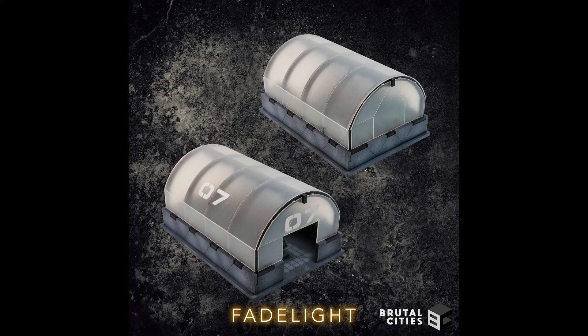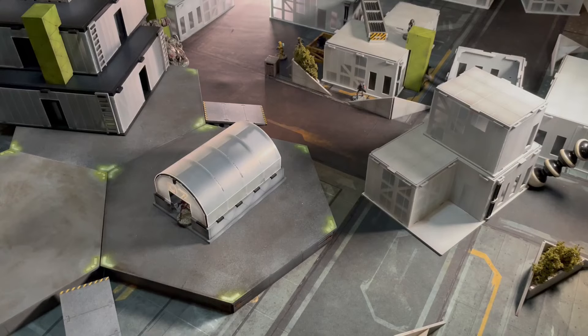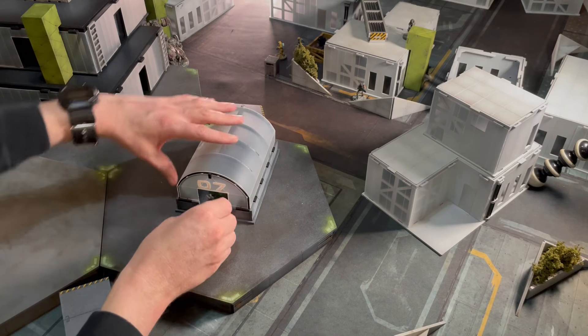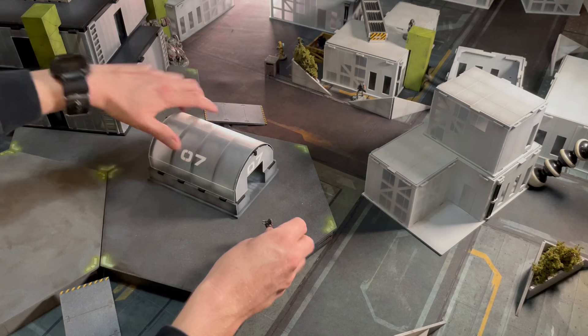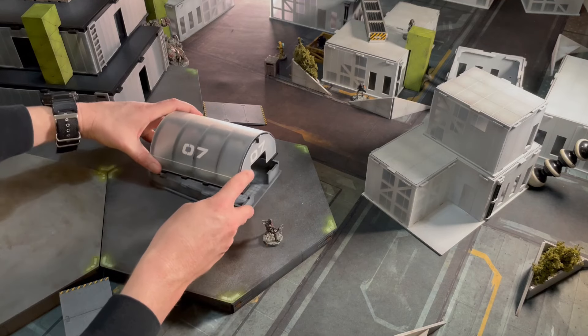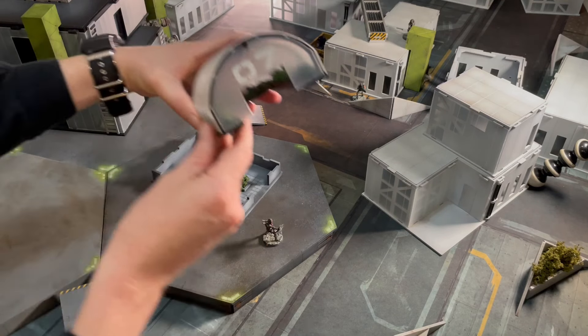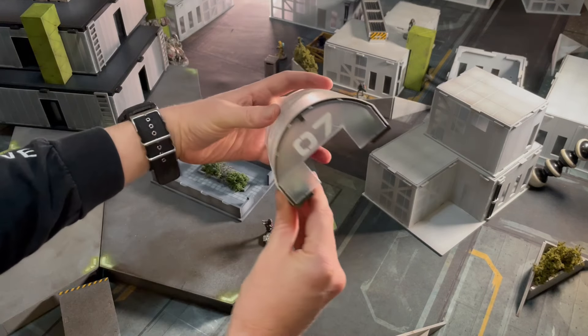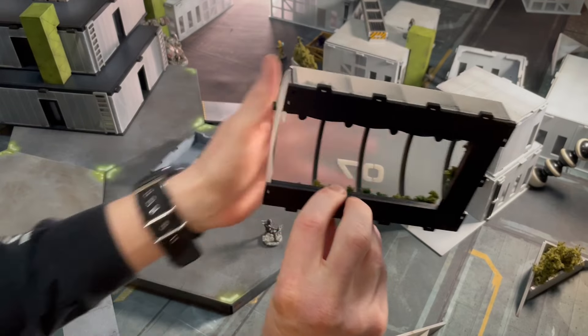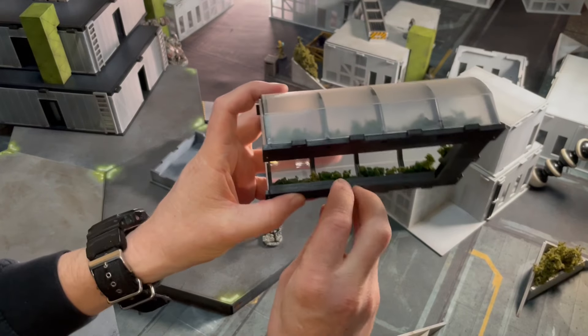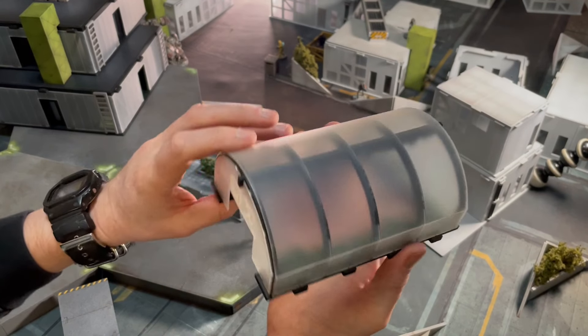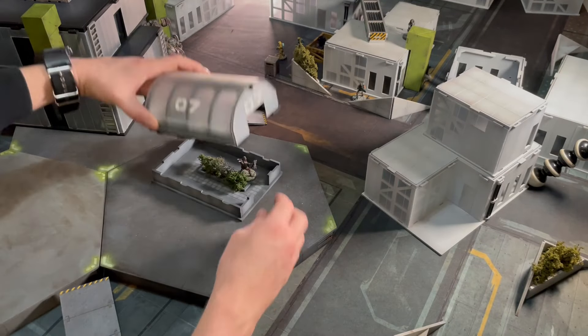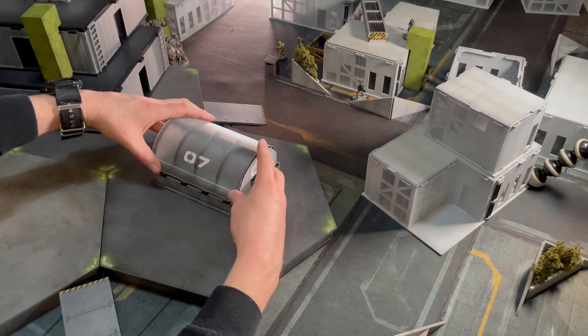Here are the instructions for the new sci-fi/modern greenhouses MDF and fade light terrain from Brutal Cities. The kit contains two of these. The top comes off so that you can play interiors. You can see here that it even has some hanging cables for the internal lights. You can use it as a FEMA type tent and a small walled garden.